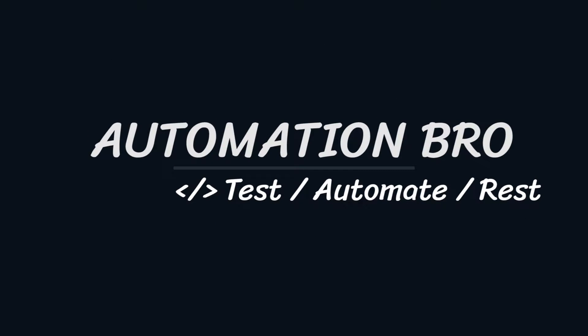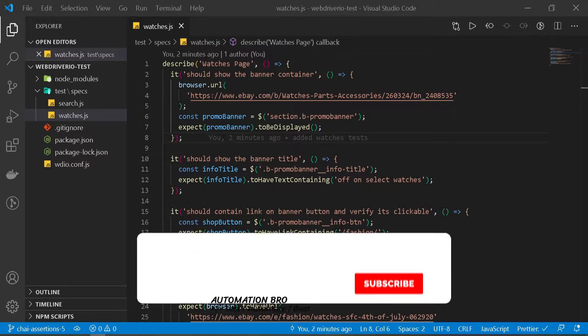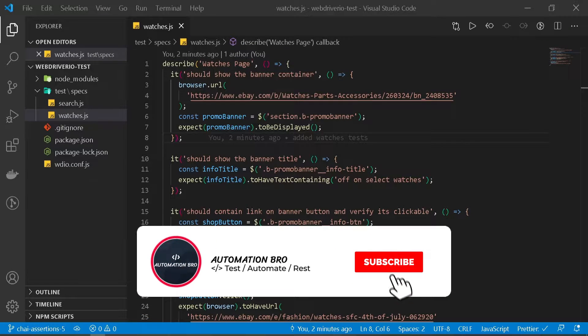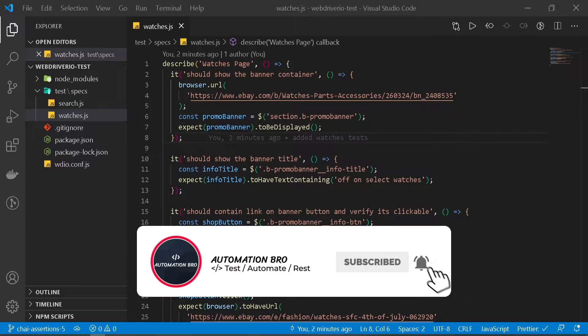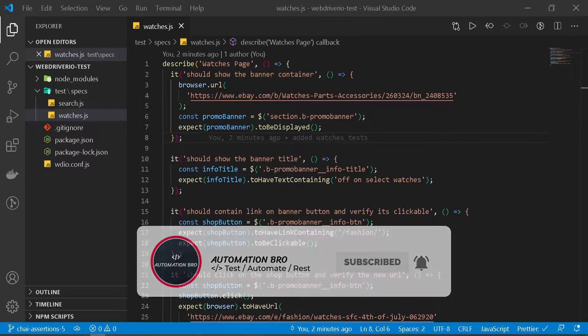Hi there, welcome back! This is part 5 of my WebDriver IO tutorial series. If you'd like to check out my previous videos in this series, make sure to click on the link below in the description.